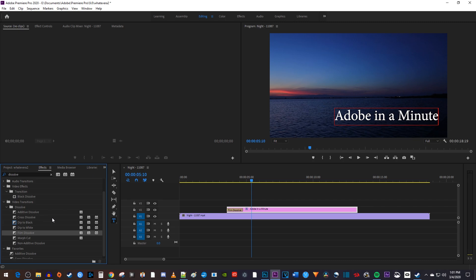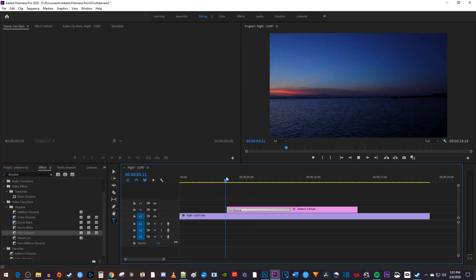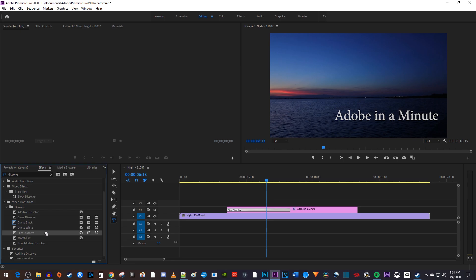To change the fade's duration, simply drag the end of your Dissolve transition on your clip. If you want to fade your text back out, drag Film Dissolve from the Effects panel onto the end of your text clip.